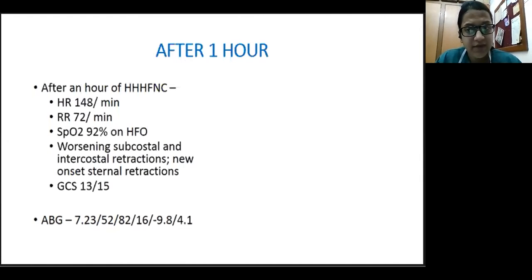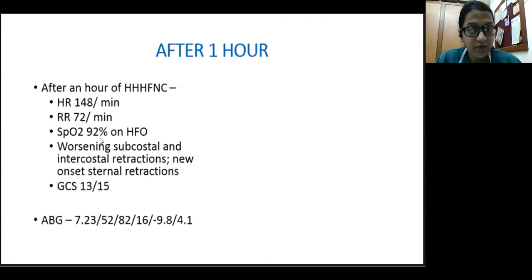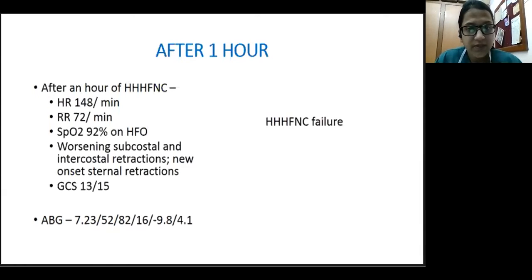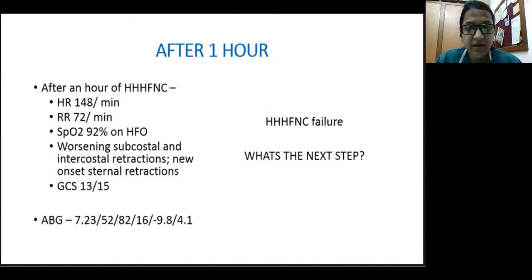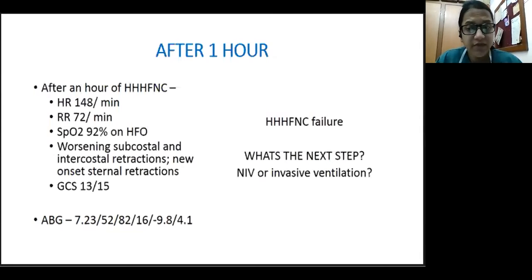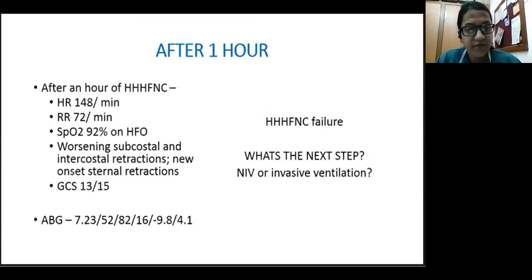Unfortunately, our child's vitals showed a worsening trend. Heart rate went up to 148, respiratory rate worsened, the child was not maintaining adequate saturation on high-flow oxygen, and started having worsening subcostal and intercostal retractions. The blood gas worsened with respiratory acidosis and sensorium dropped to 13/15. This is clearly HFNC failure. So what is our next step — do we intubate this child, or try other modalities of airway management before going on to invasive ventilation? Do we try NIV or go directly to invasive ventilation?